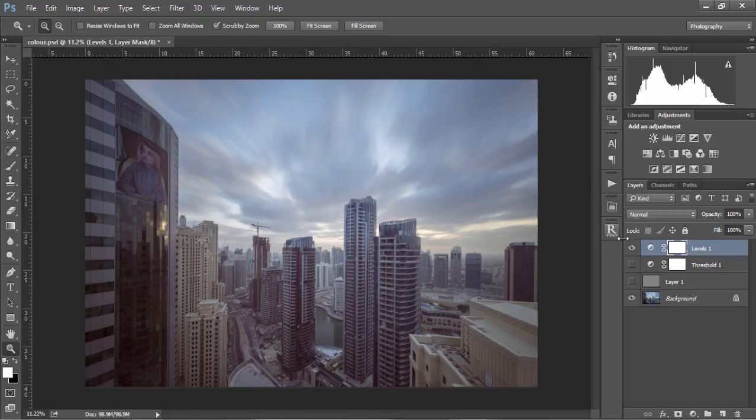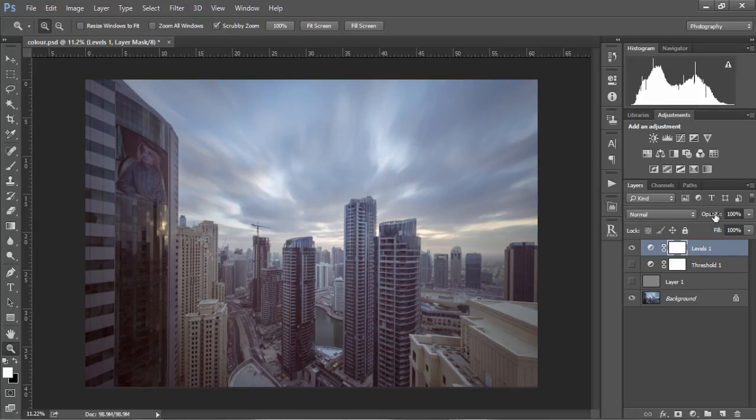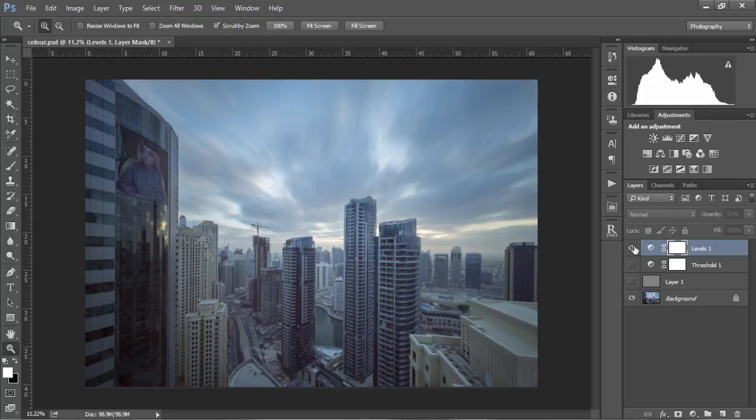You'll see that we've manually removed the blue color cast in our image. If you find the changes are too strong, you can just reduce the opacity of this layer until you're happy.